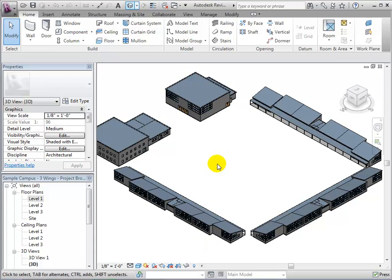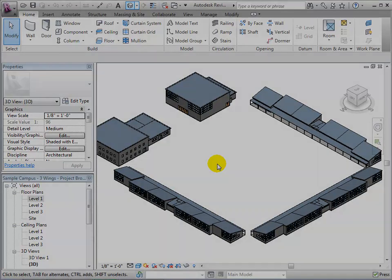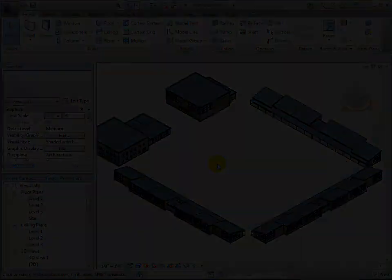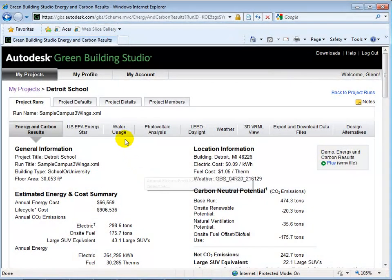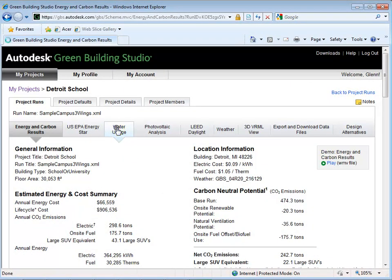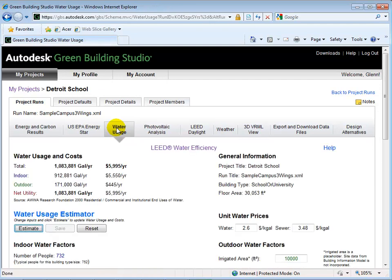Once our model is saved as a .gbxml file, we can load it into Green Building Studio. In the Water Usage tab, we can see the cost summary of our water use.